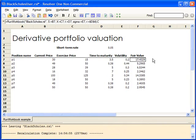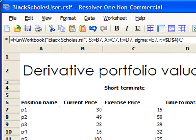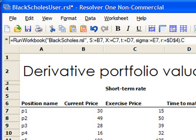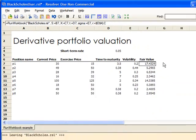First we call the runWorkbook function and tell it which workbook to call. Next we pass in the values for S, X, sigma, R, and T. We get a workbook passed back, and we extract C, which is the fair value. Cell F7 then takes on the value of C.